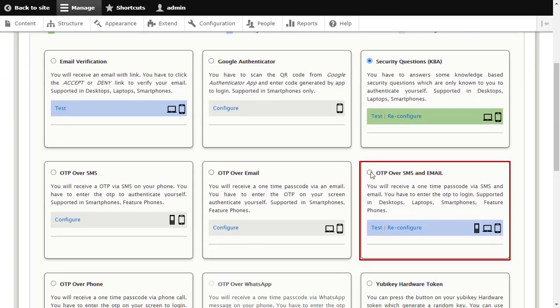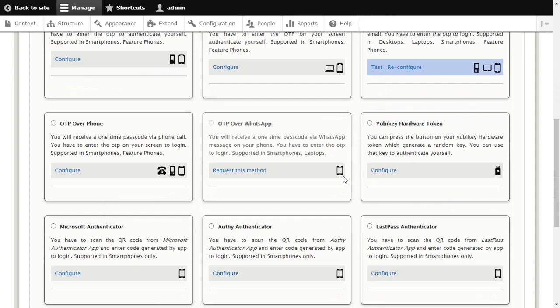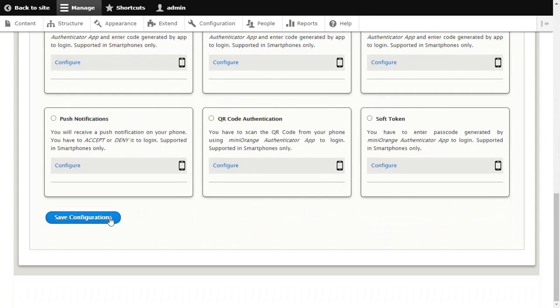Select OTP over SMS and email method and click on Save Configure button.